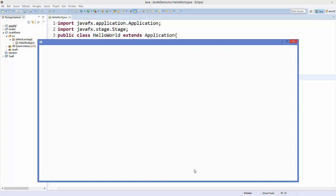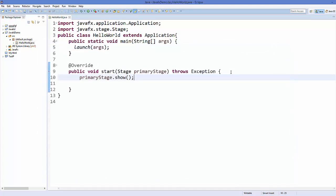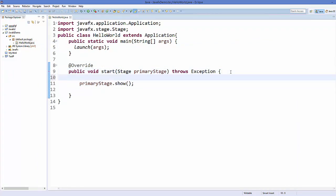To create a JavaFX application you need to add a stage, and inside the stage you need to add a scene, and inside the scene you need to have your layout in which your widget resides. We will do the same here — for example, I want to add a button inside the stage.